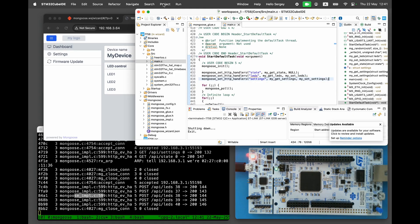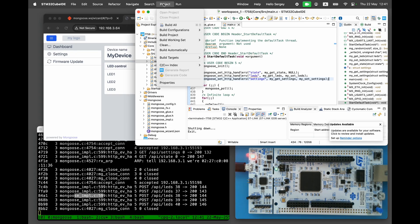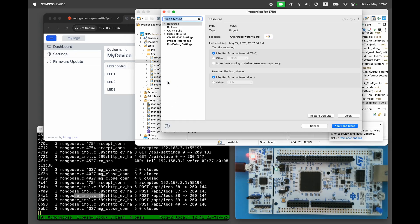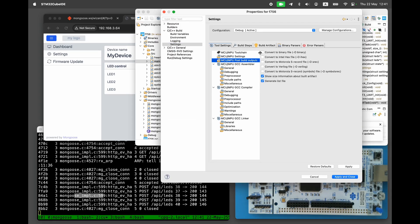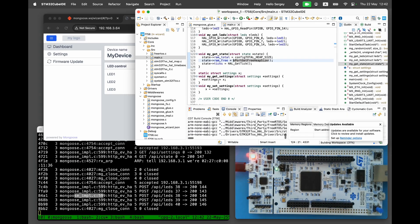This time, instead of flashing the firmware, let's use the firmware update functionality. For the firmware update, we need to have a bin file. By default, Cube IDE creates only an elf file. To build the bin file, open Project Properties C++ Build Settings MCU Post-Build Output and enable Convert to Binary. Build the firmware.